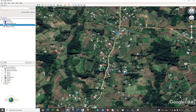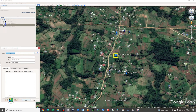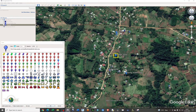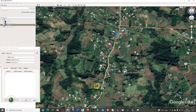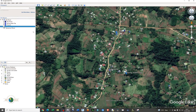Let me add another placemark. This one will mark the location where we normally buy our groceries. I'll choose an icon and give it a red color for the grocery location.